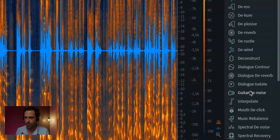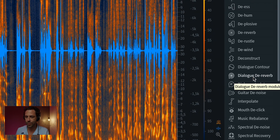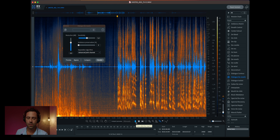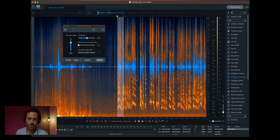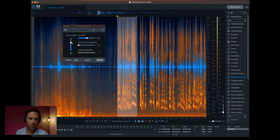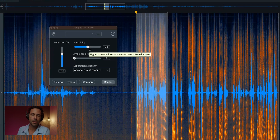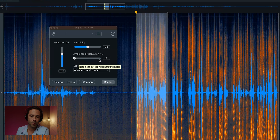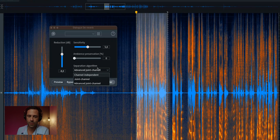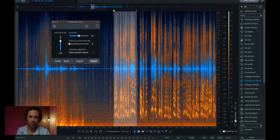But we're just going to select the tool — Dialog De-Reverb. Okay, and the settings I usually put: a reduction of about minus eight, sensitivity about the middle. I don't need to be very drastic with the tool. And ambience I put at zero. The best separation algorithm is Advanced Joint Channel — it's the best one, but it takes a little bit of time to process. I always try to go for the best one.